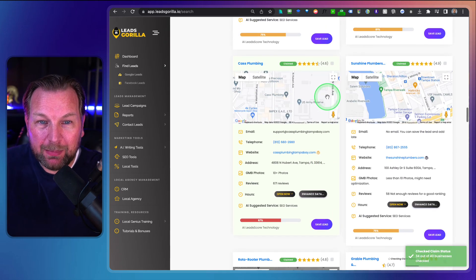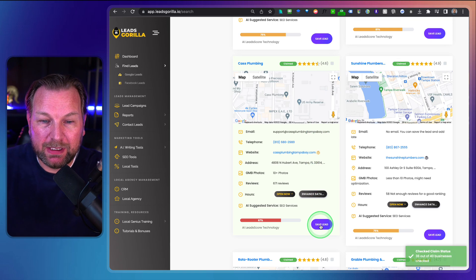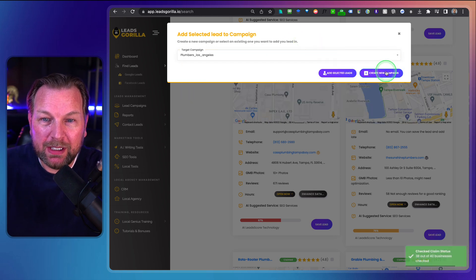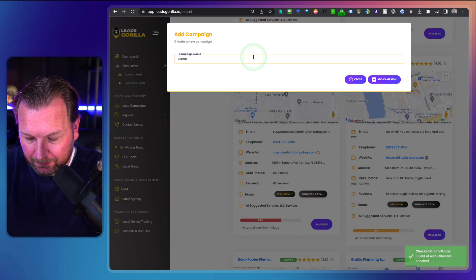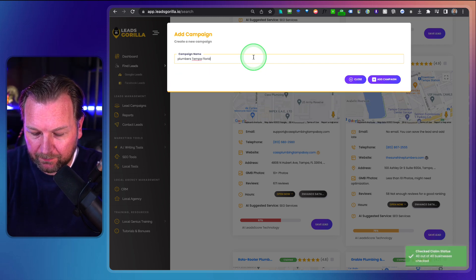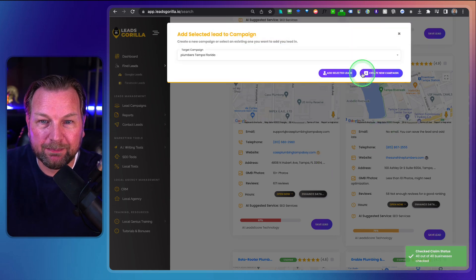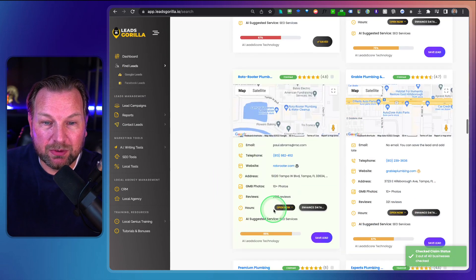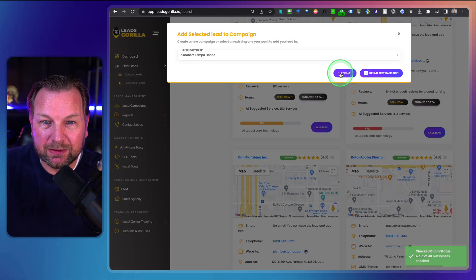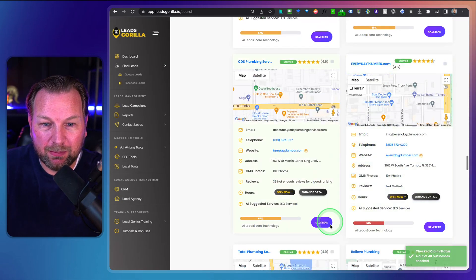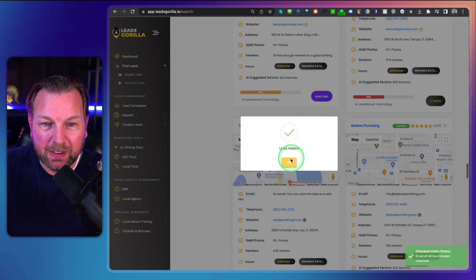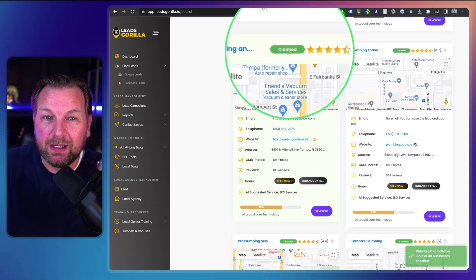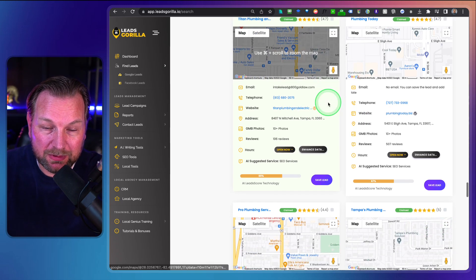Once you're happy, you can save your leads to a database. When I click Save Leads, I can create a campaign — for example, Plumbers Tampa Florida — or add to an existing campaign. I'll add the selected leads to that campaign. In this case, a lot of businesses have claimed their Google profile, but in smaller cities many businesses do not have their profile yet. This is just for demo purposes.